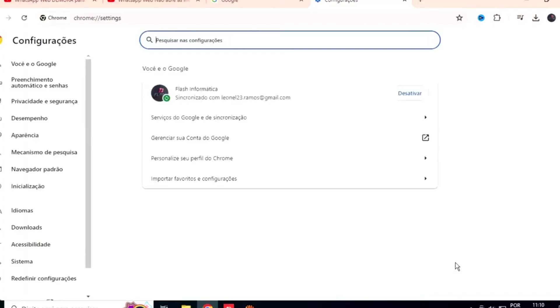Remembering that I have another video here on WhatsApp web, where I teach you how to post statuses on WhatsApp web. A lot of people don't know. I'll leave that video at the end and in the description here.